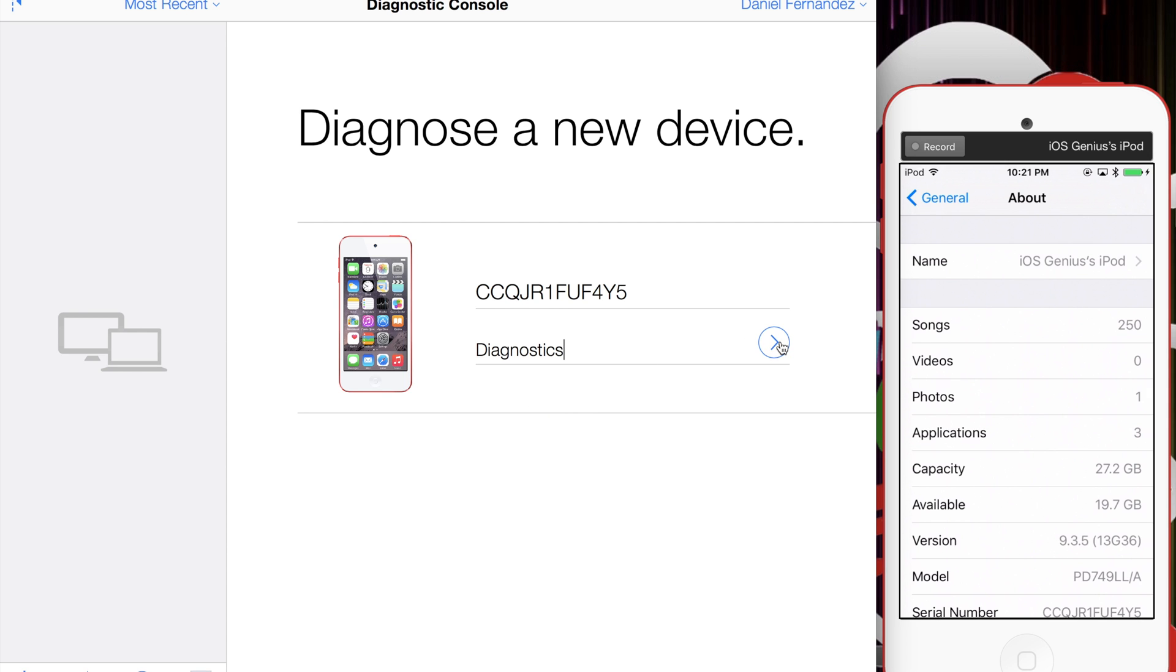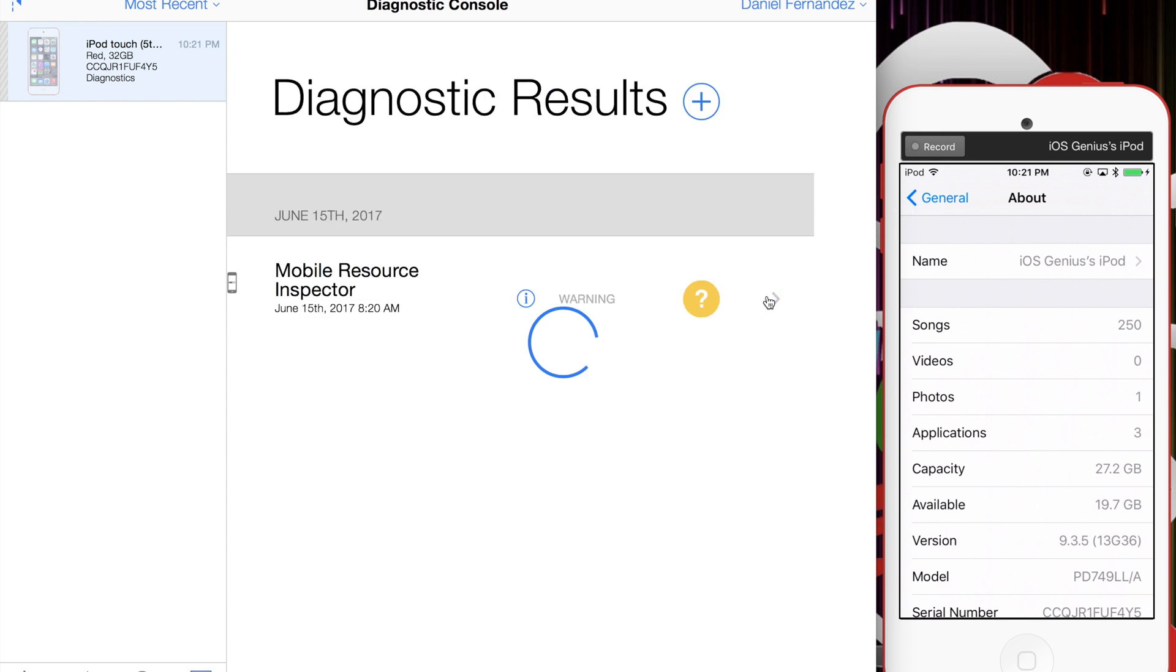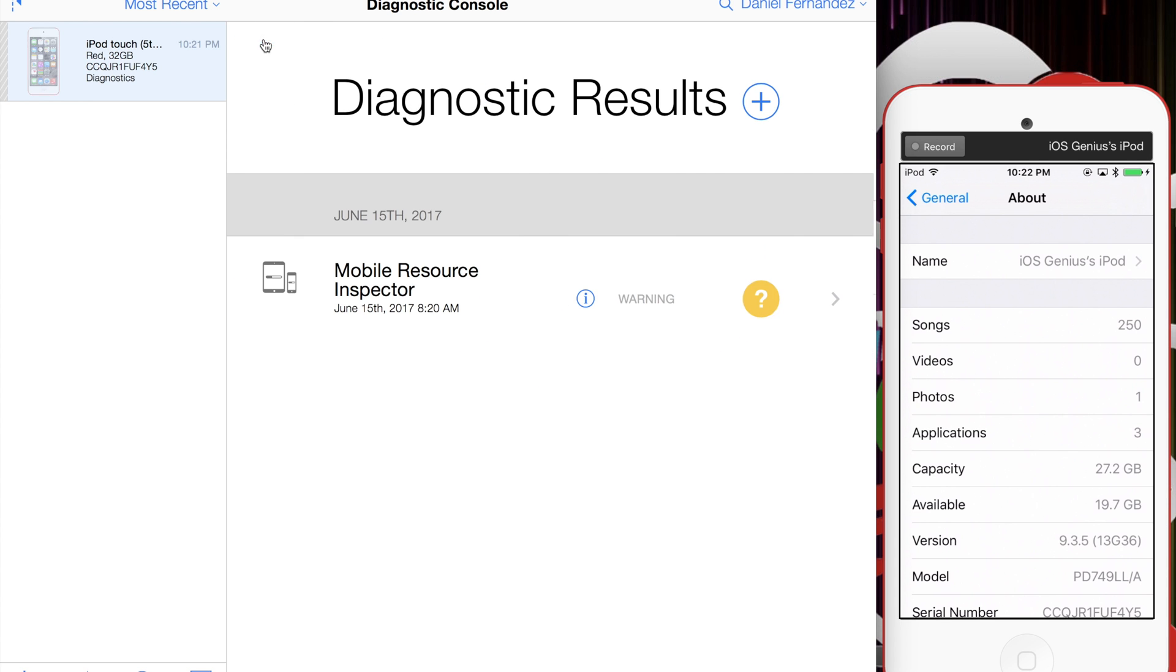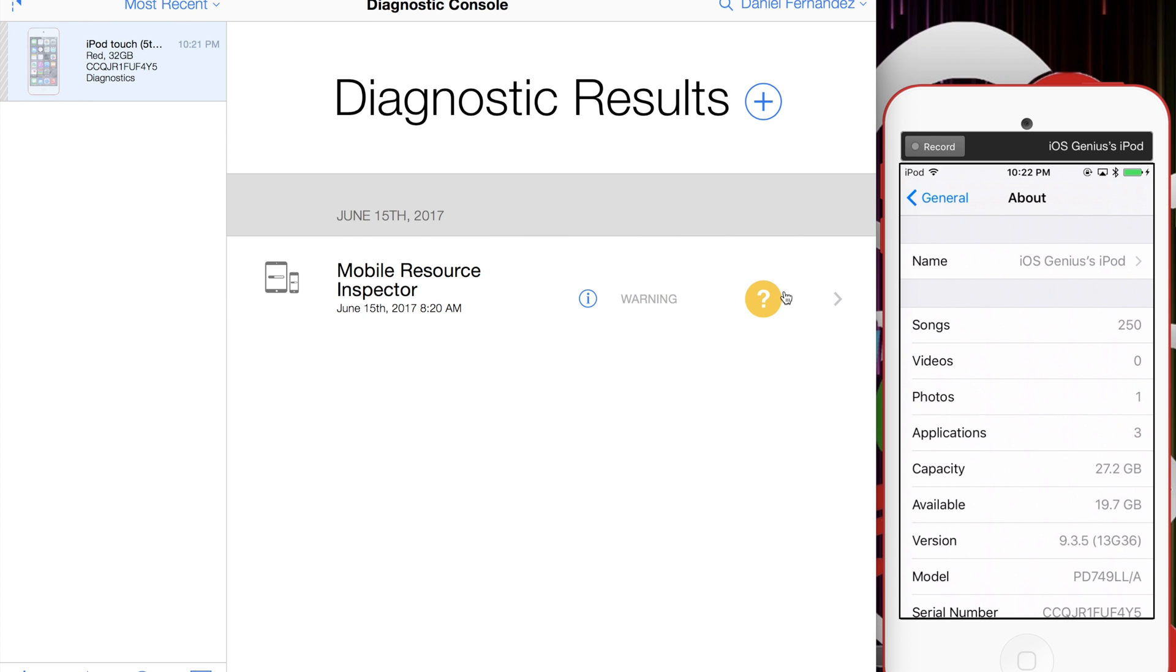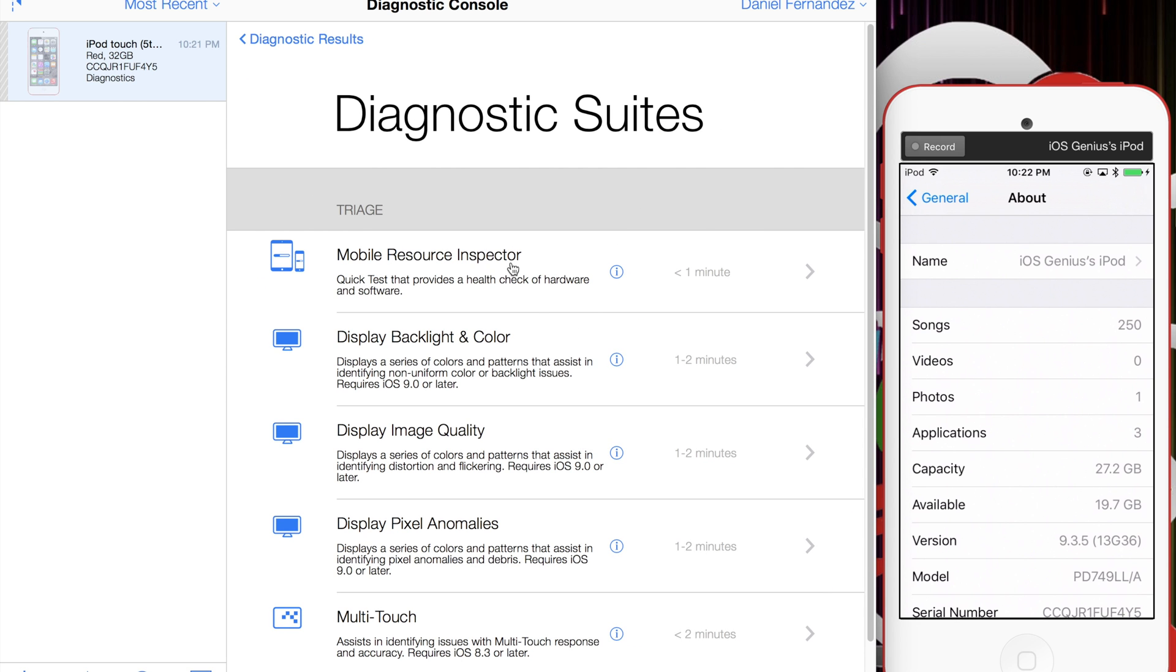Last time I ran it, it showed the battery had a backup history service issue, so I restored the device. Here are my diagnostics and the error message I was getting earlier: services backup history. That testing is complete. Now we're going to do another diagnostic. I already restored the device, so it should not show any errors at all.